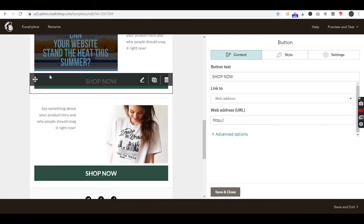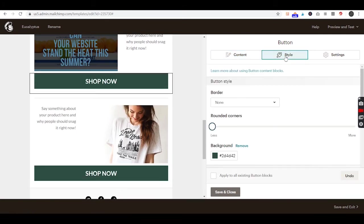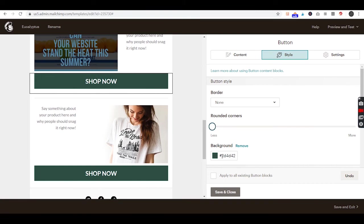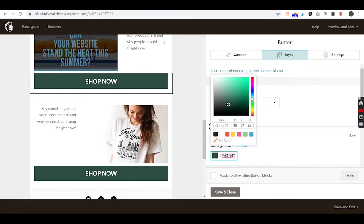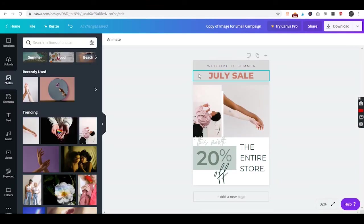You can also change the colors of these buttons through the style editor. If you get really technical with this and you want to try a more advanced technique to get the exact color, it's called a hex code right here. Go back to your Canva.